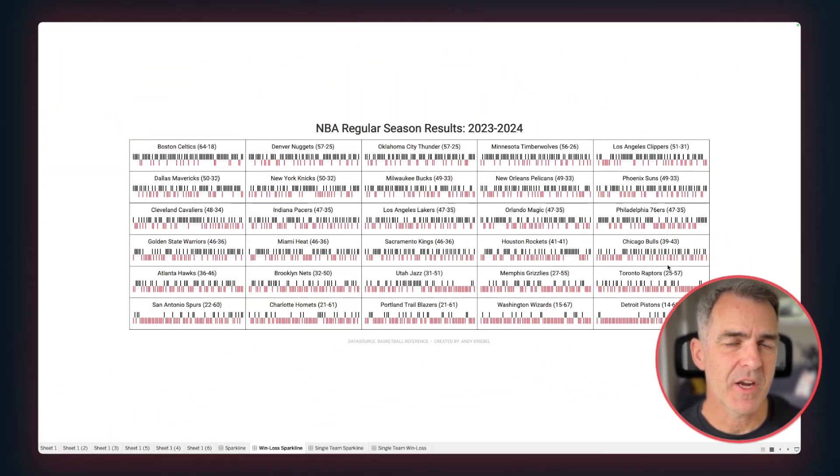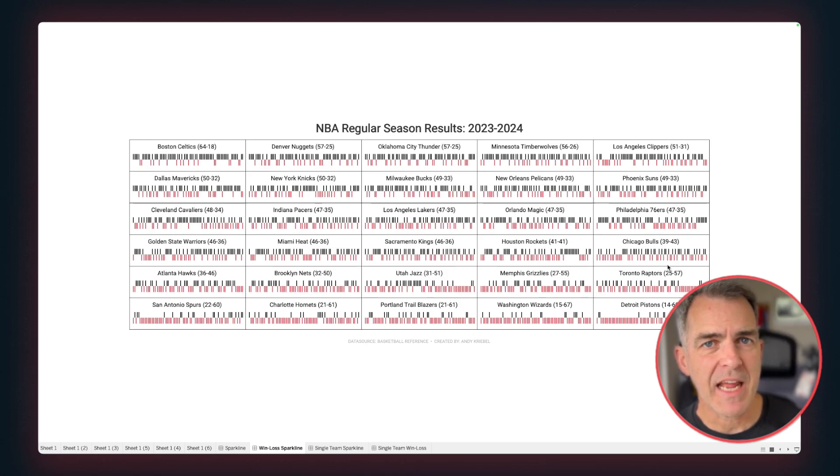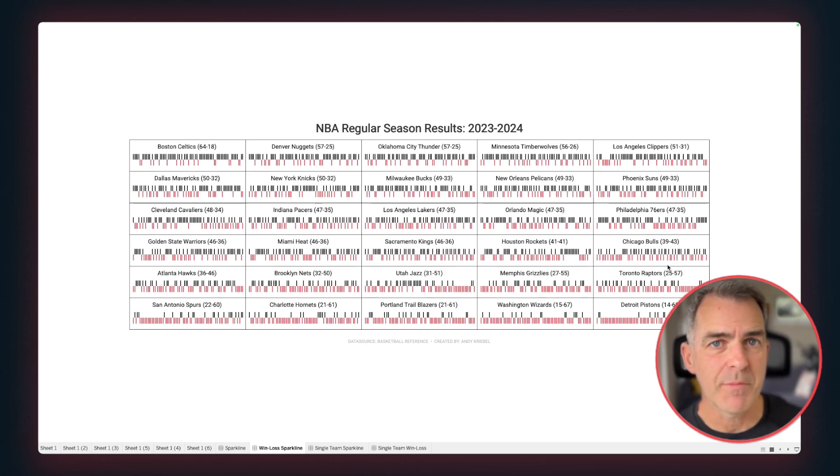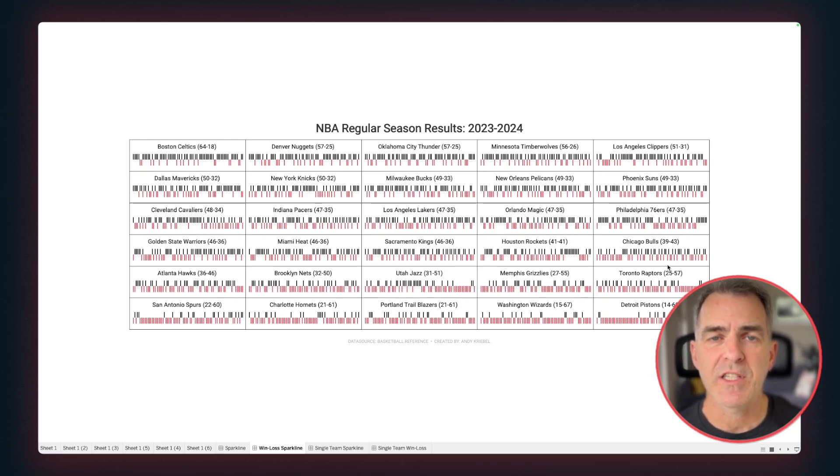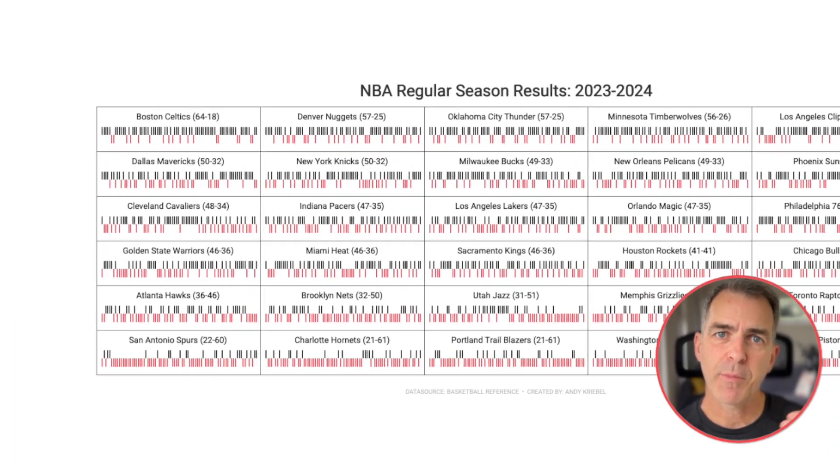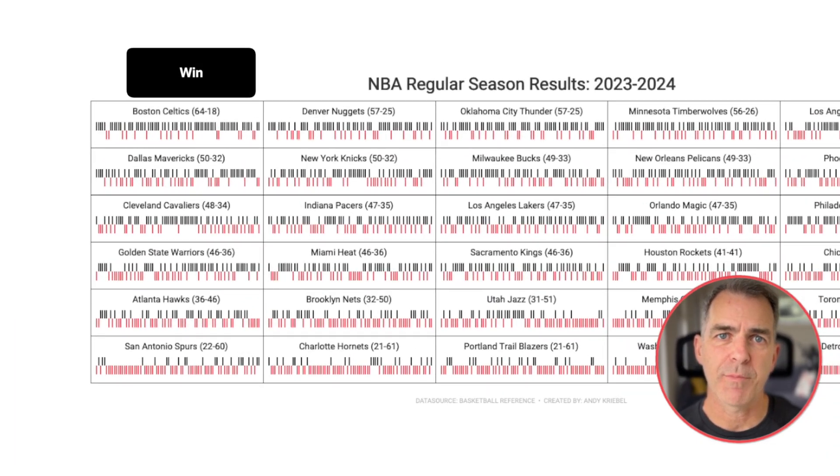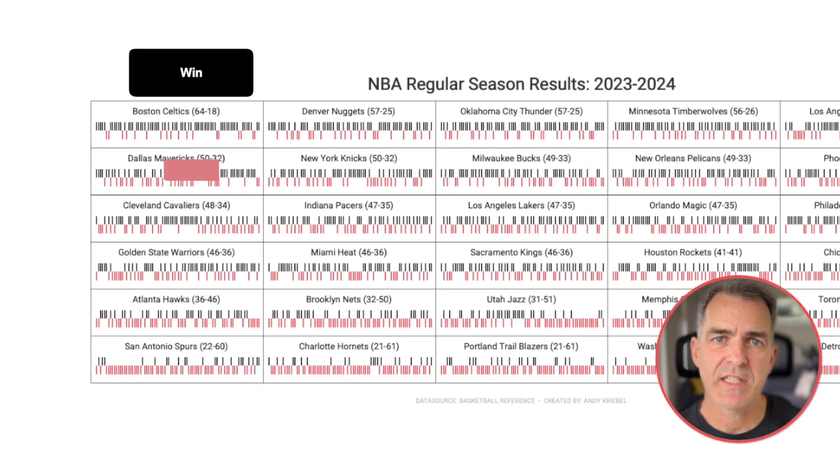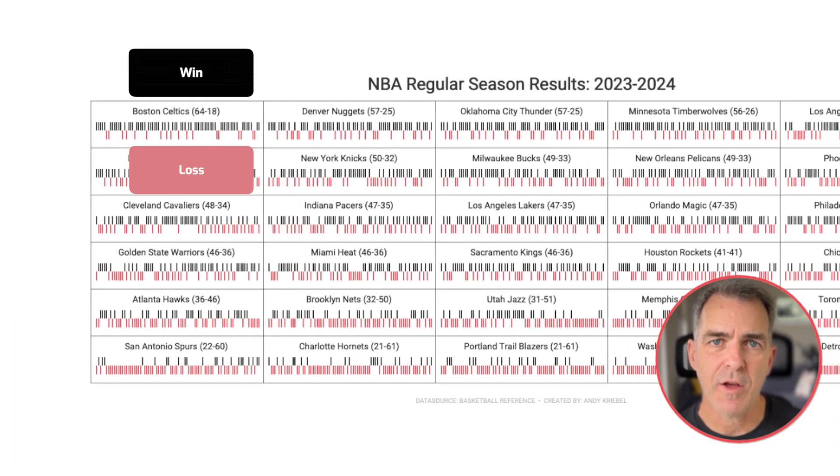In this example here, we're looking at NBA regular season results for each team for the entire 2023-24 season. Every bar that goes up represents a win, and every bar that goes down represents a loss.